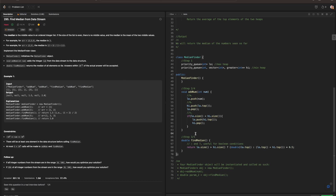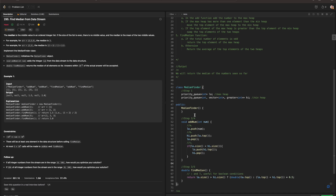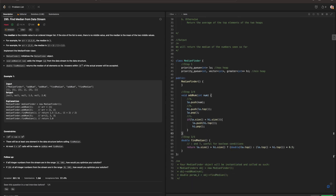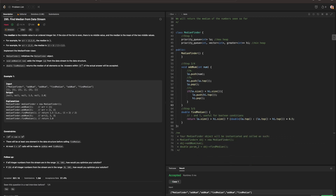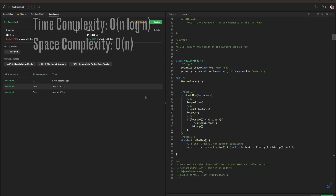It looks like we are through with this. Let me double-check to see if we have any errors. Let's run this — it passes all the test cases. Let's submit. Now for the space and time complexity: the time complexity of adding a number is O(log N), where N is the total number of elements. The time complexity of finding the median is O(1), since it is always at the top of the heaps. The space complexity is O(N), where N is the total number of elements, as all elements end up in the heaps.